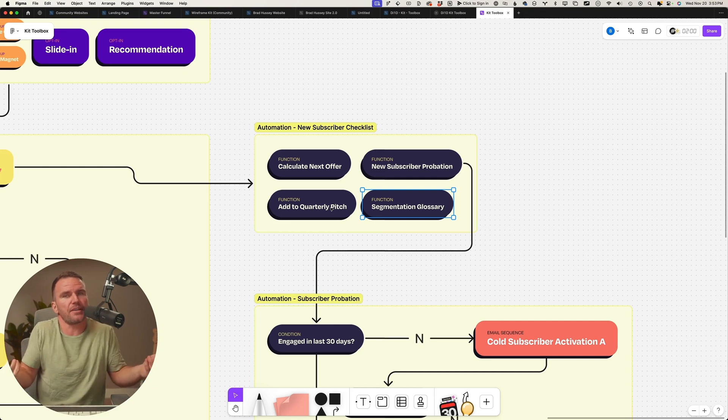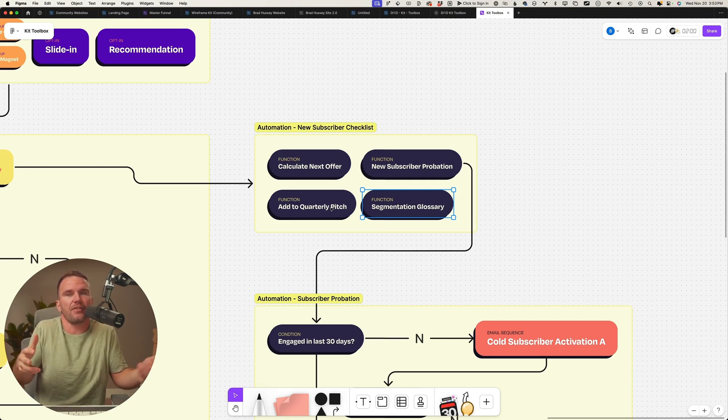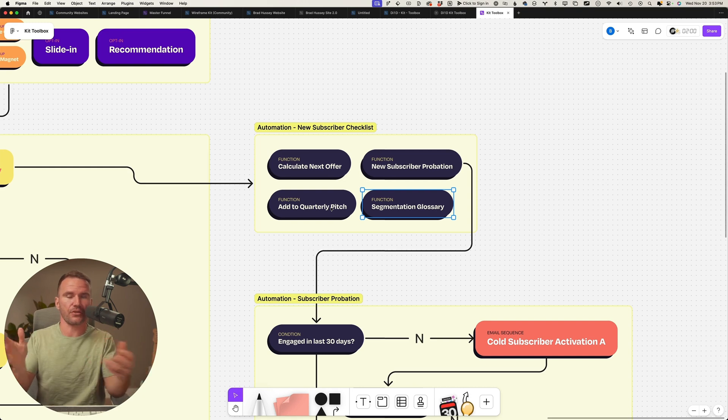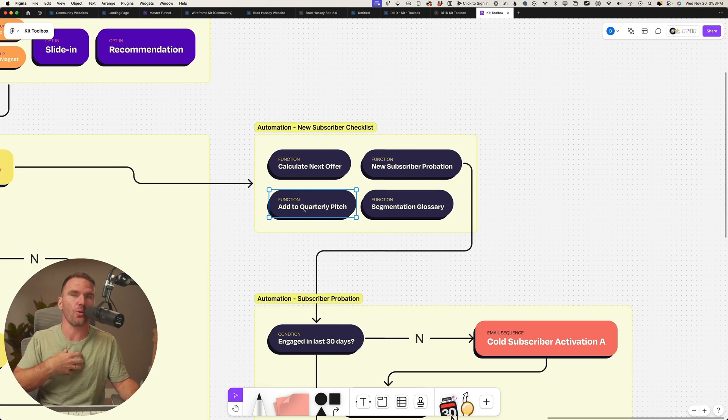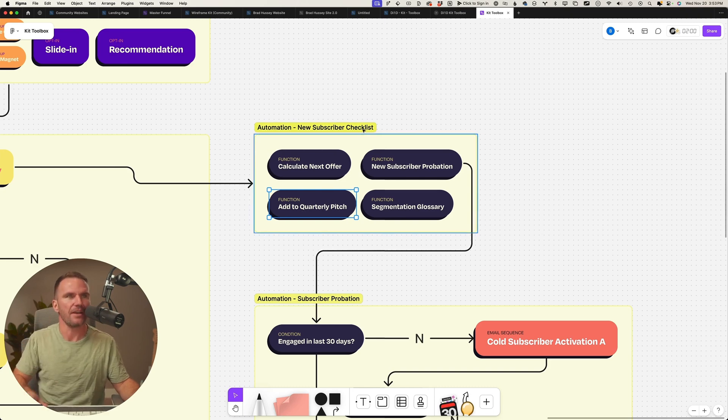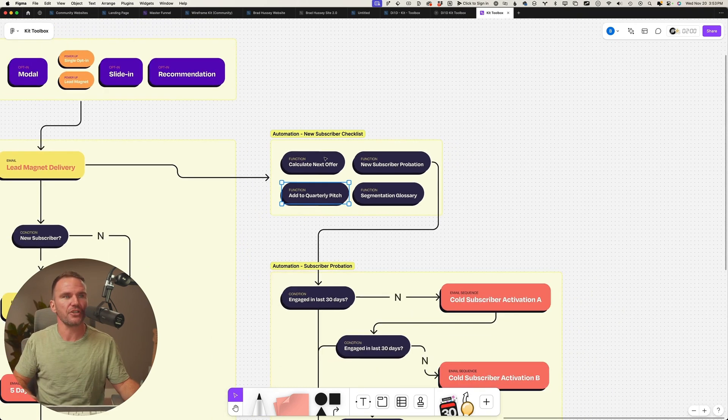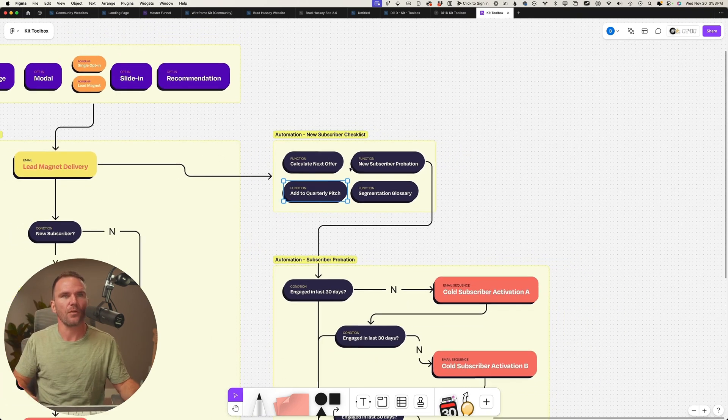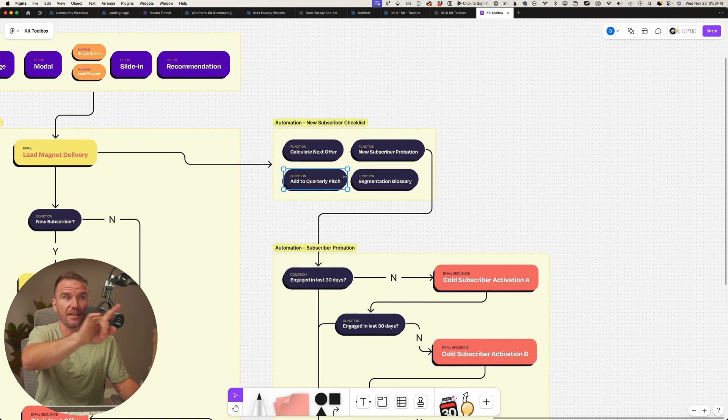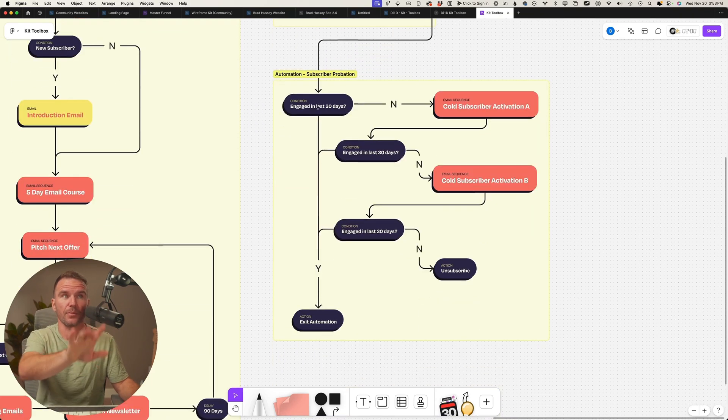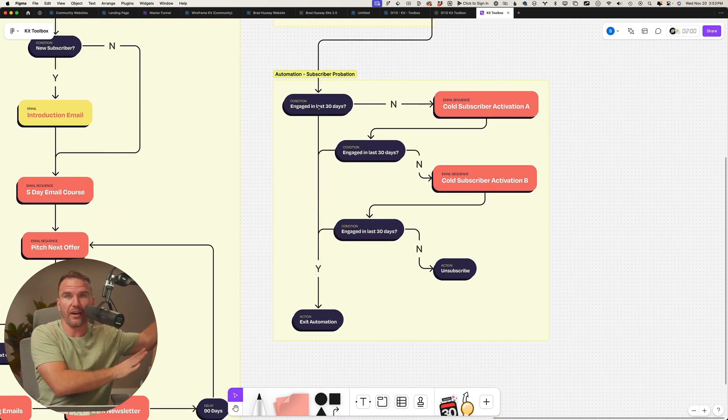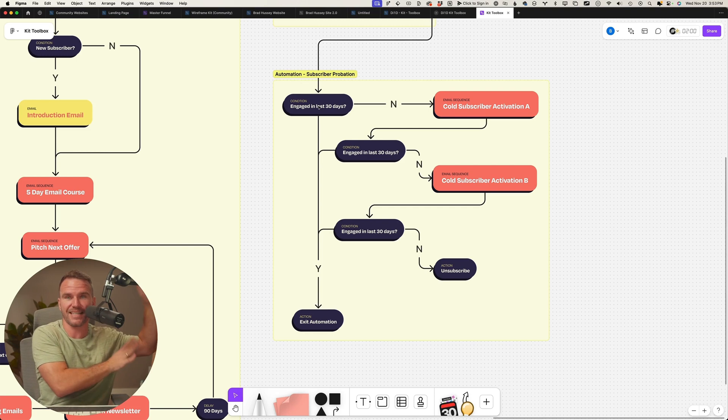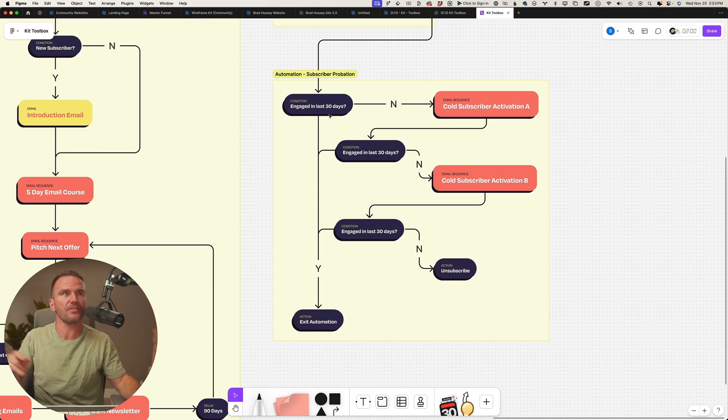I often ask my clients who are your audience and how do you address them? Let's change it to have a fallback. Instead of hey friends or hey everyone, it could be like hey science enthusiast. And then we add them to a quarterly pitch, okay? So that's an automation. And then subscriber probation.